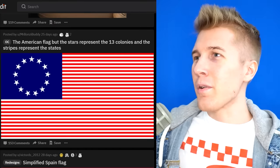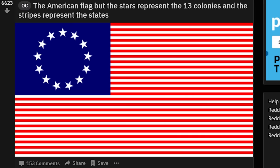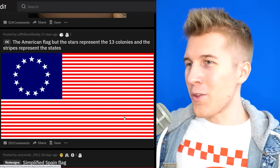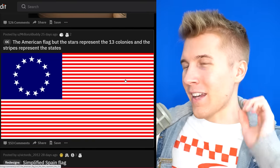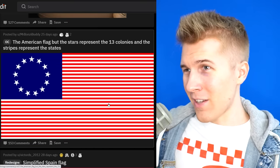The American flag, but the stars represent the 13 colonies and the stripes represent the 50 states. They're reversing it because the stripes were the 13 colonies. I'd rather not. Why do I feel like I'm being hypnotized looking at this? Something doesn't feel right about this barcode I'm staring at.